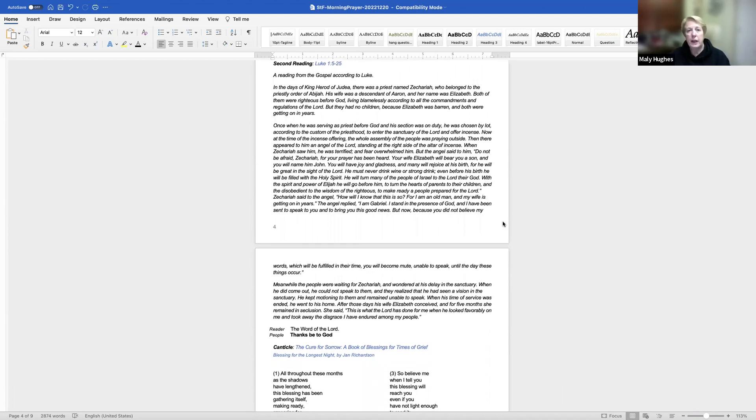Let us bless the Lord. May the God of hope fill us with all joy and peace in believing through the power of the Holy Spirit. Amen.